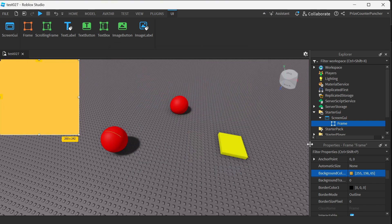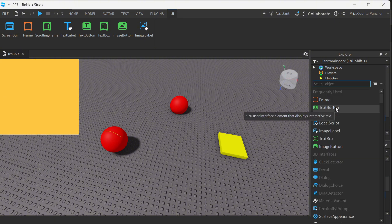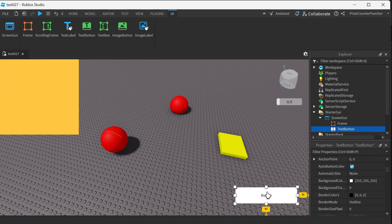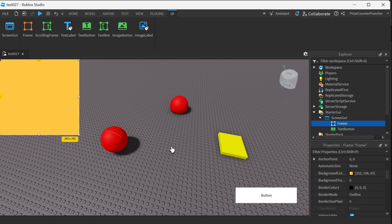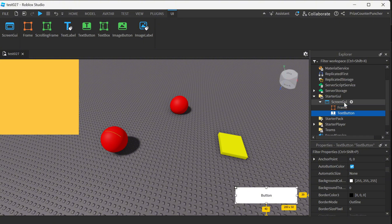Now let's select the ScreenGui again. We're gonna click on the plus sign and add a text button, and I'm gonna move the text button down to the lower right-hand corner of the screen. Basically your ScreenGui is gonna serve as a canvas that you can stick different items on — here we're sticking the frame and a text button on our canvas.